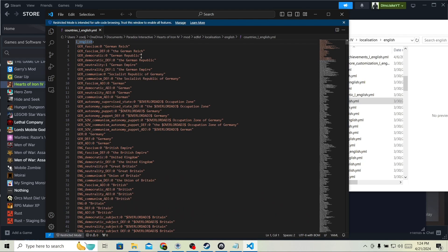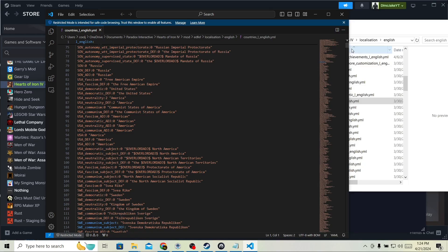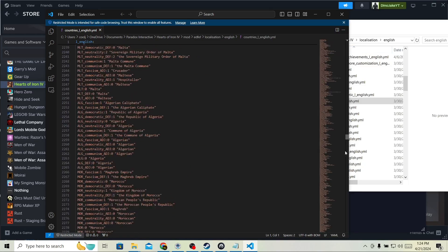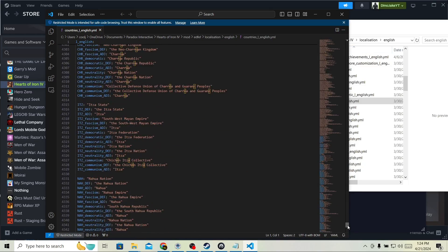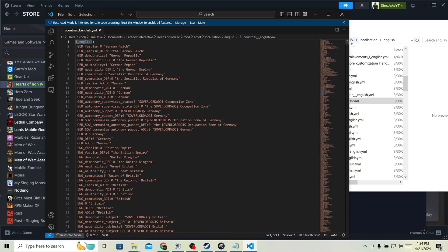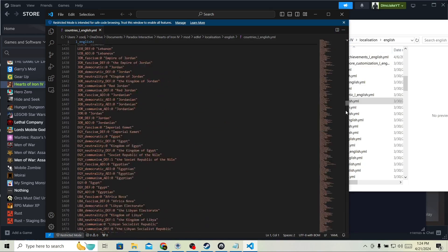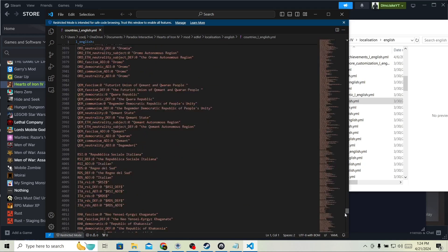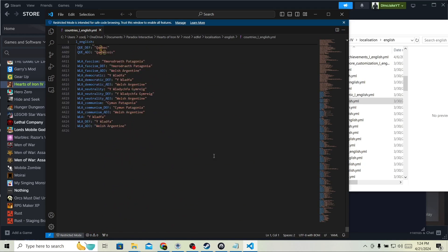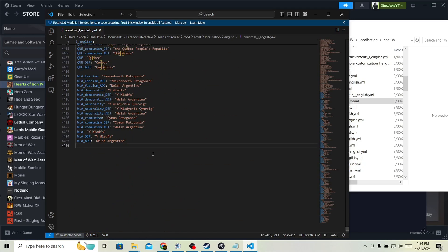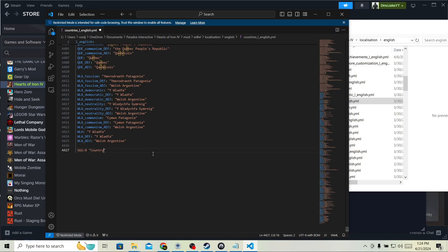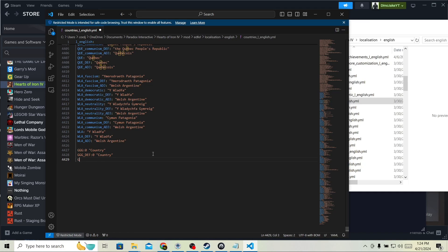Now, when you double click this, it has all these countries. Our countries are in here because it's in the base game. Alright. So, we're going to go all the way to the bottom. And we're going to do GGG two dots zero country. And then, just do the same thing for.